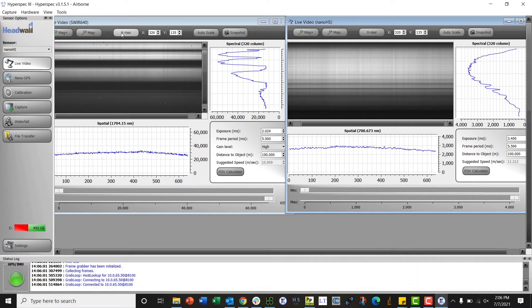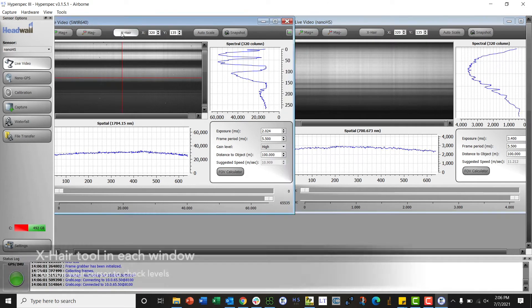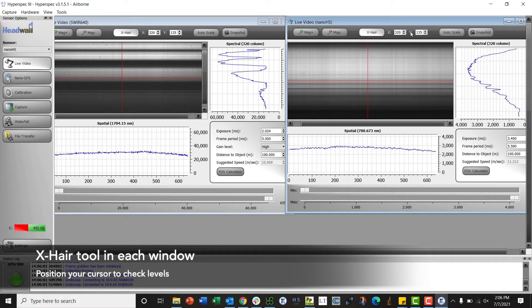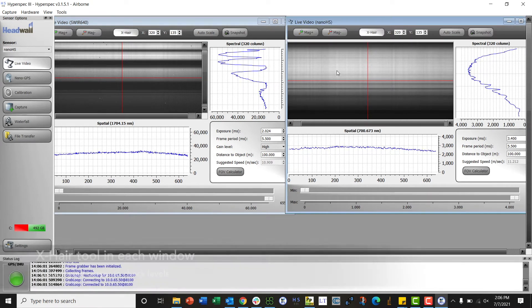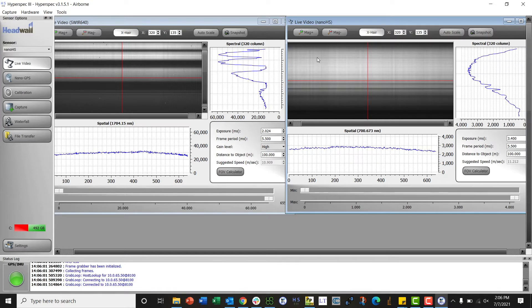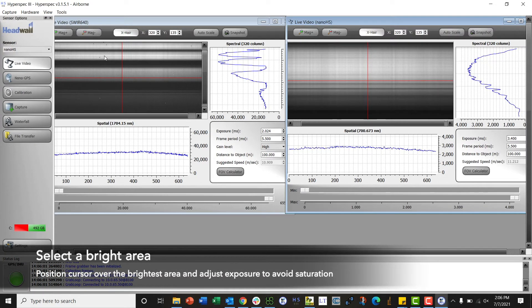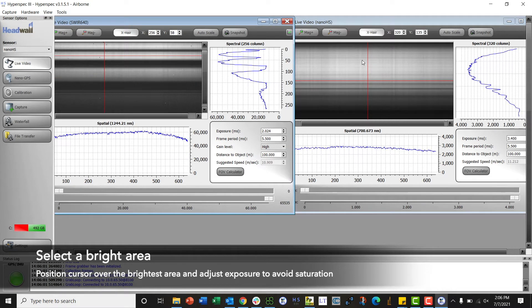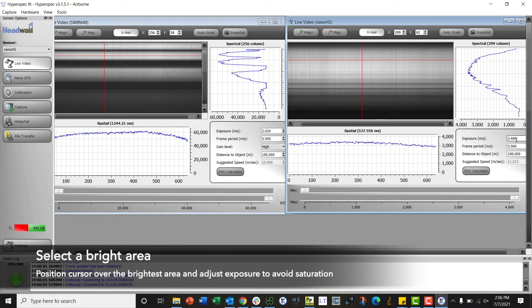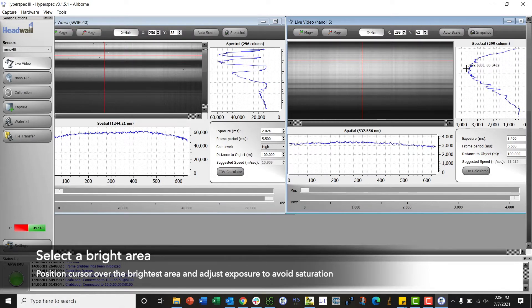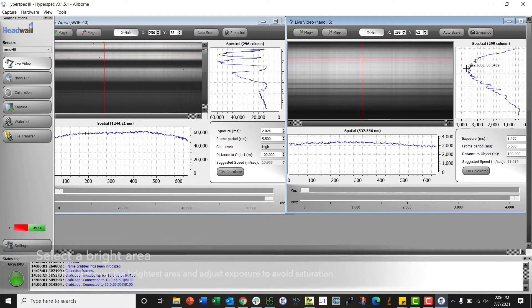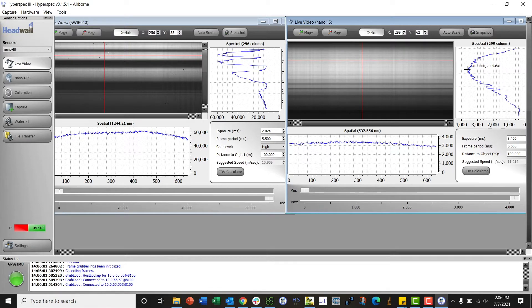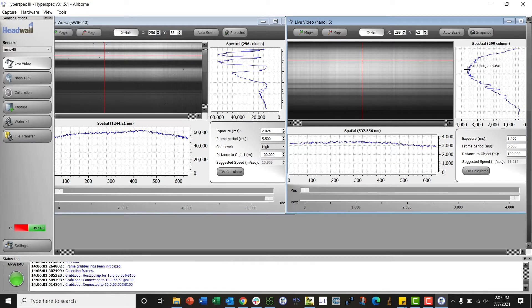Now we are looking down at our white reference which is fully illuminated by the sun. First thing I want to do is click this crosshair button on both sensors. That shows me which pixel this plot is displaying for, and I want to make sure that I'm not in a dark region. Now I will adjust my exposure. For the Nano I want to be looking for about 3500 to 3800 counts. If I hover over the top of this peak it's telling me we are at about 3600 counts, so I'm okay with a value of 3.4 for my exposure.